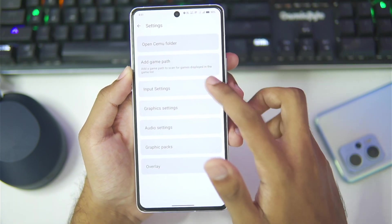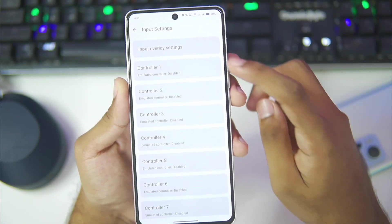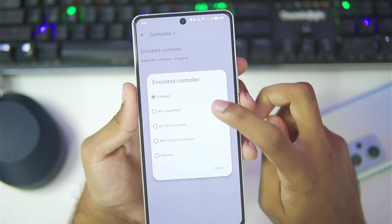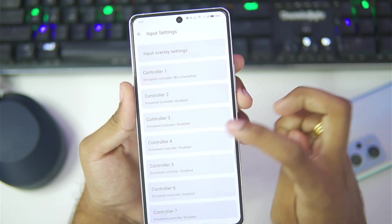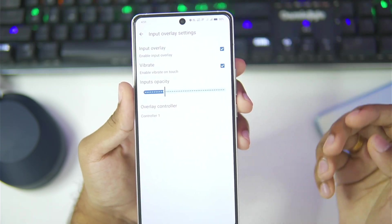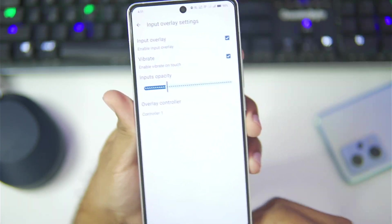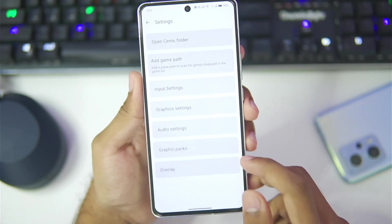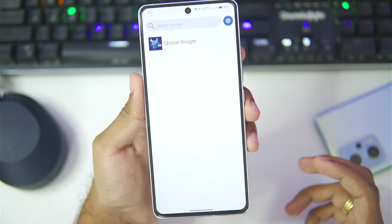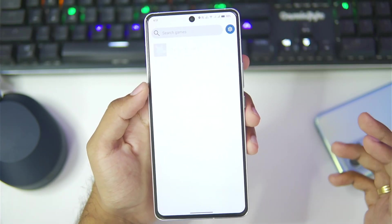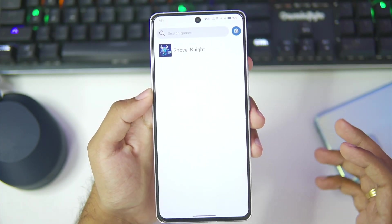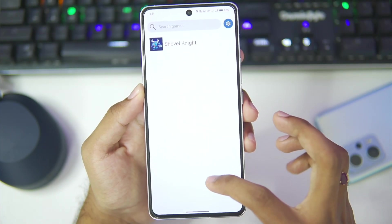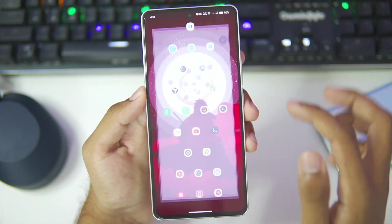Now let's go to input settings. In terms of controller 1, we'll set it to VU gamepad, and for input overlay it has been enabled so that we can get on-screen touch controls. I'm also hearing that controller support is present inside the emulator, so we'll need to test that out.